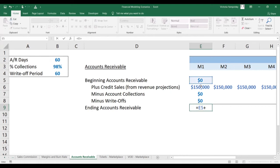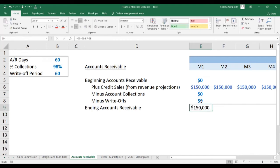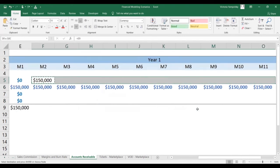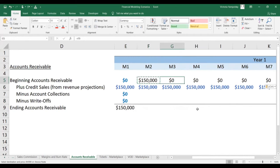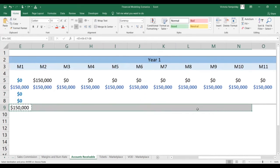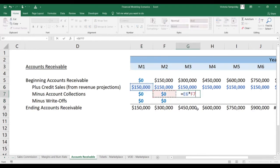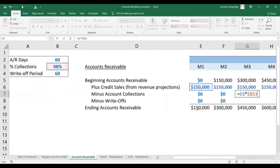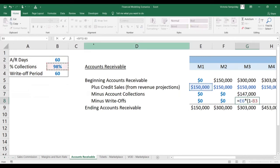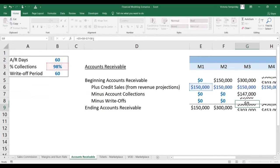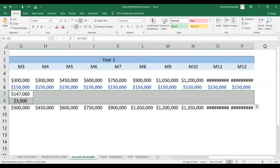The balance is going to be whatever we're starting with, plus the new credit we extended, minus whatever we've collected, minus whatever we could not collect. The balance carries over to the next month, so the beginning balance is whatever amount of credit we have outstanding from the previous month. Now let's incorporate the collections and the write-offs. Nothing is happening for the first two months, then we are collecting from two months ago — collecting 98% of it — and we are not collecting the rest. That is the amount of the write-off.